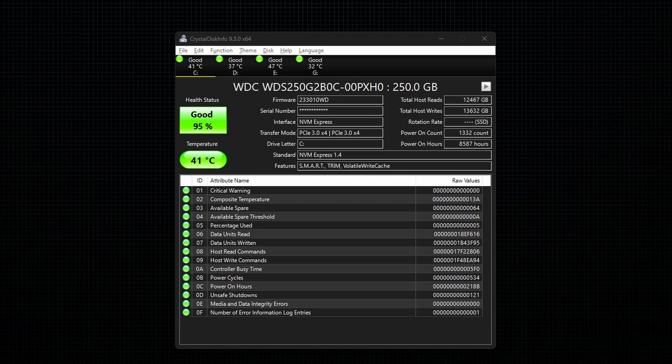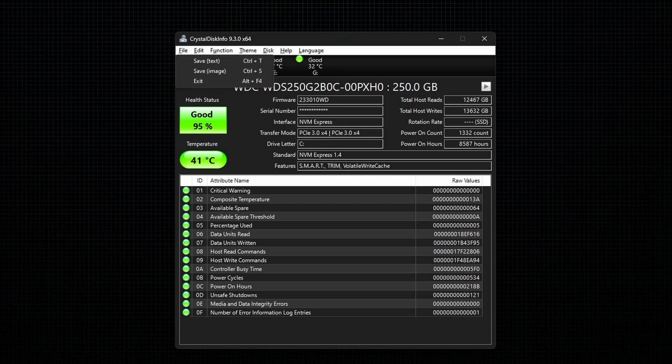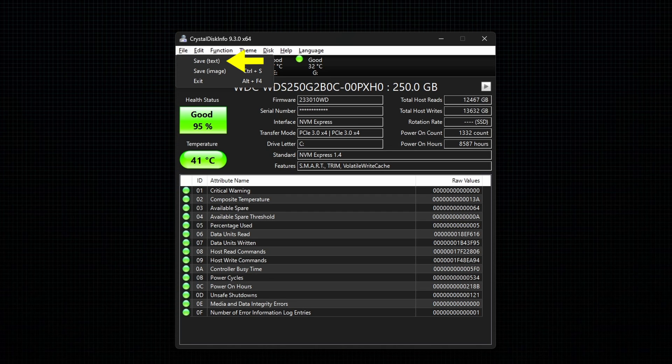To export the data in text format, go to File and select the option Save Text.